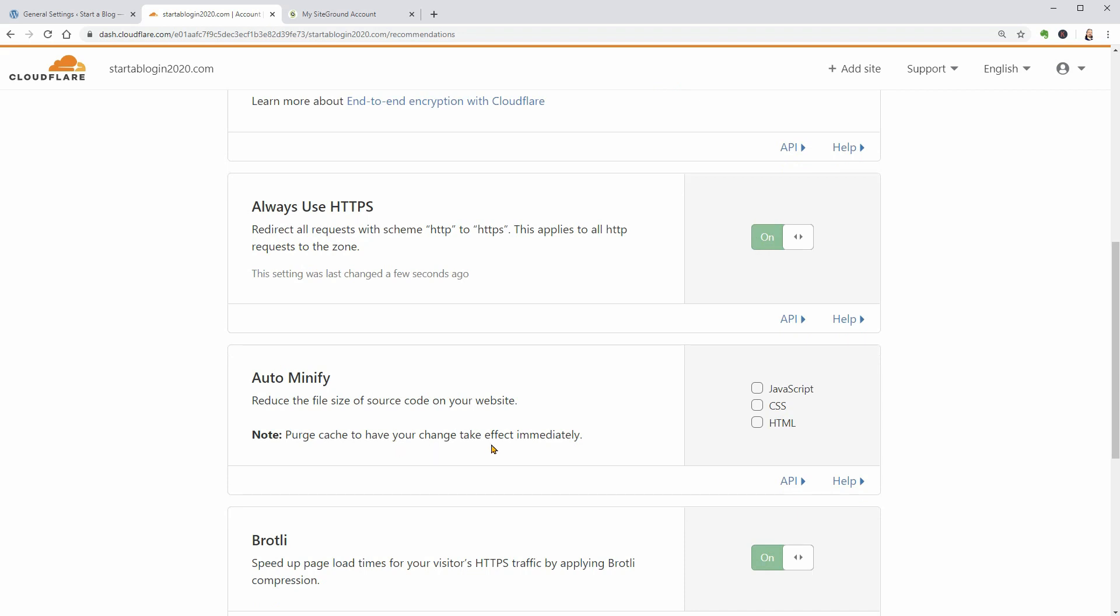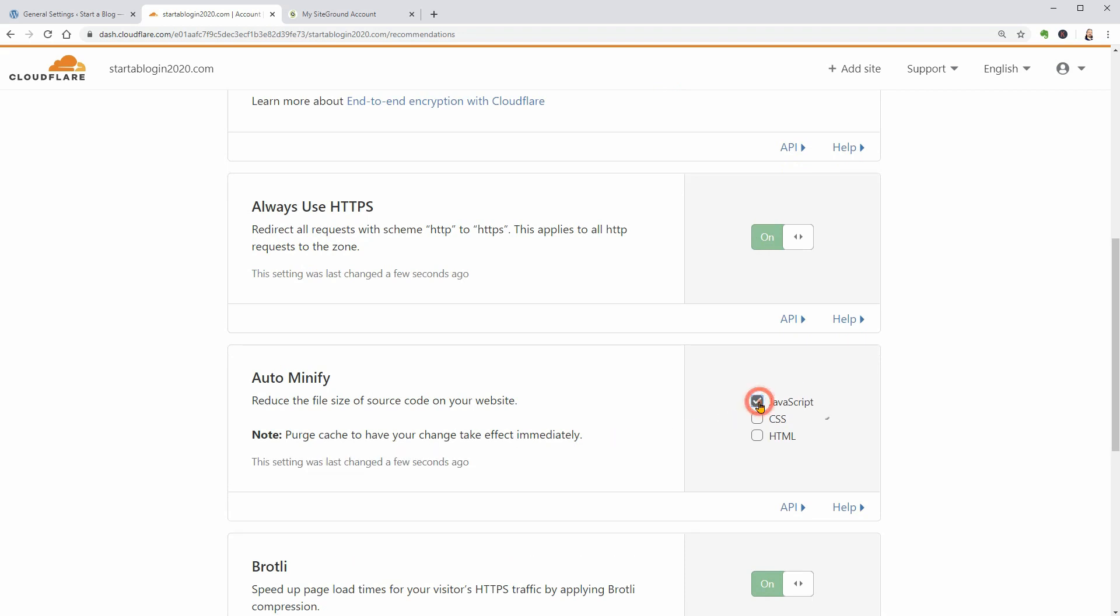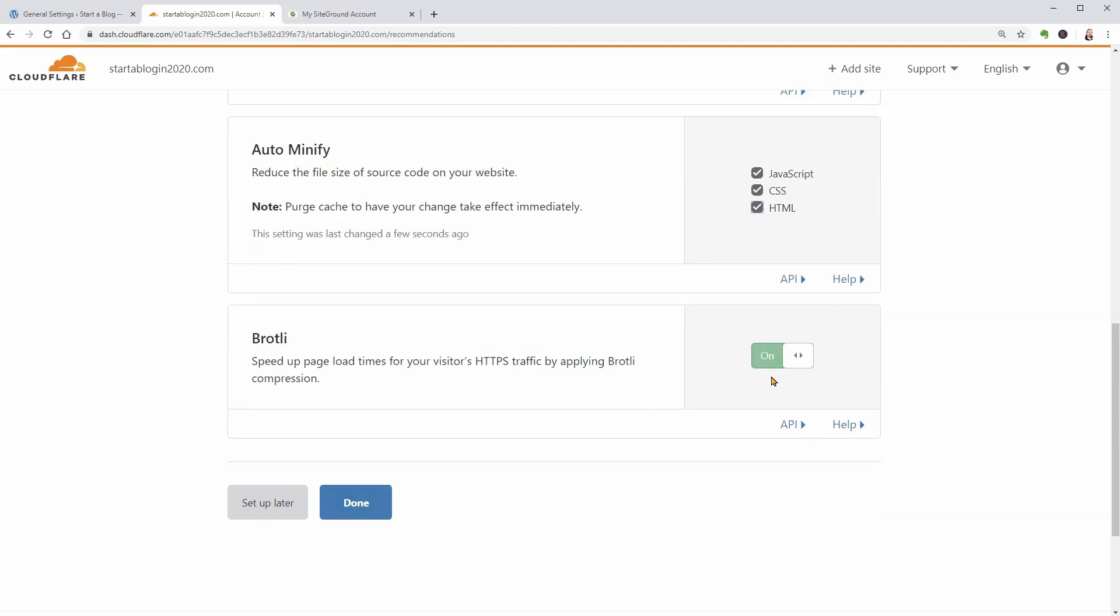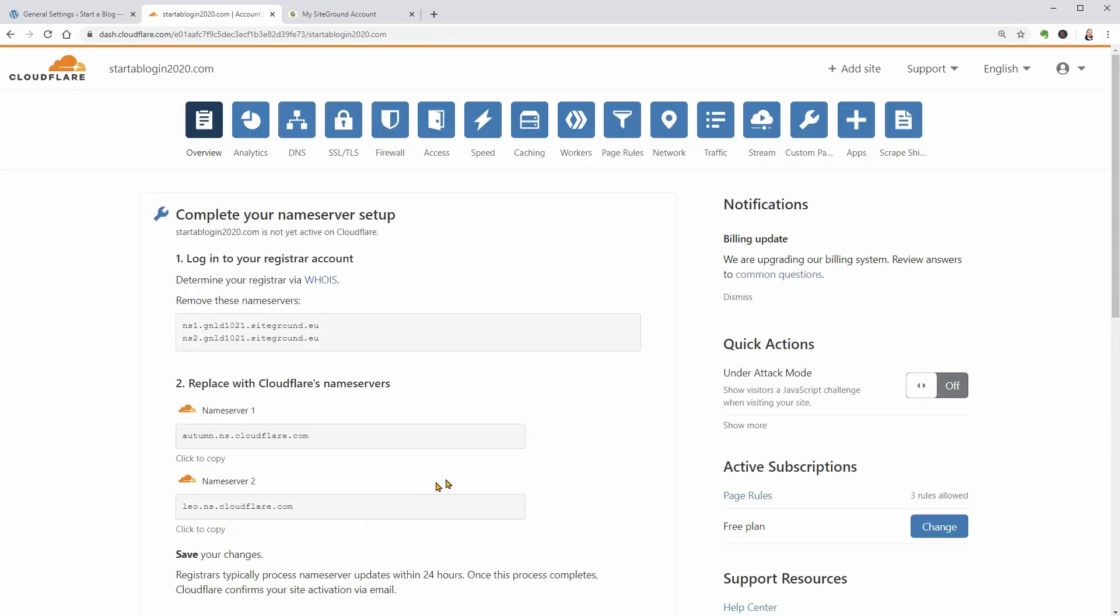You can also configure minification, which will shrink the size of your code. Many WordPress performance plugins enable minification, so if you're already using a plugin that does that, you shouldn't enable this in Cloudflare. One more thing: Brotli, which is a server-level compression alternative to GZIP. I recommend enabling it. Click Done once you've made your choices.